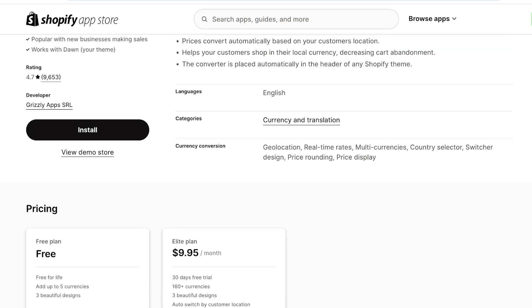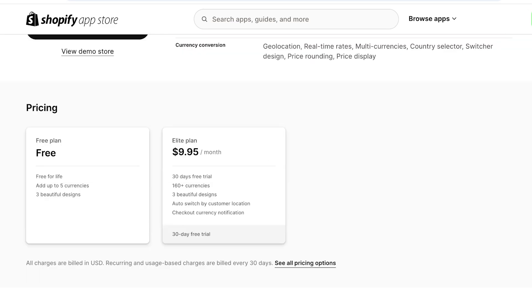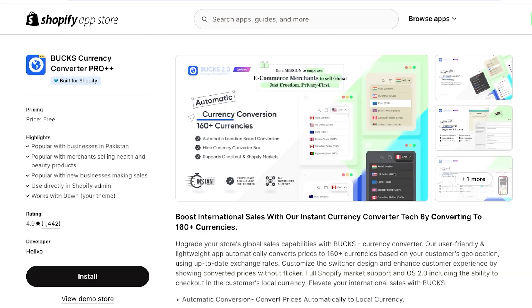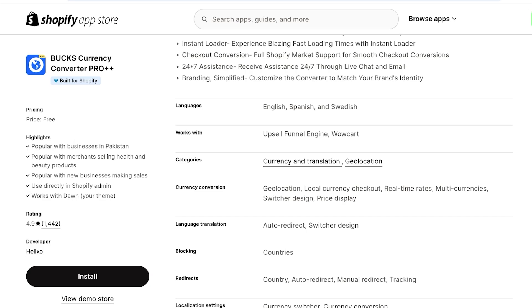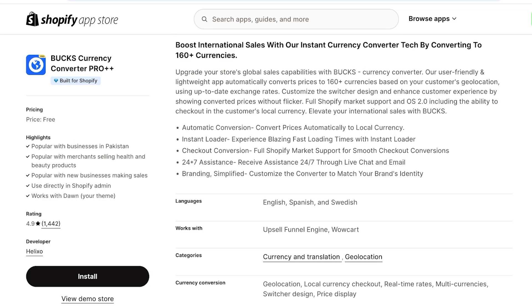After that we have the Best Currency Converter - the free version allows you to add up to five currencies. Then we have Bucks, which is Bucks Currency Converter Pro. This has been built for Shopify, and its features include automatic conversions, converting prices automatically to local currency, 24/7 support, checkout conversion, and full Shopify Markets support.